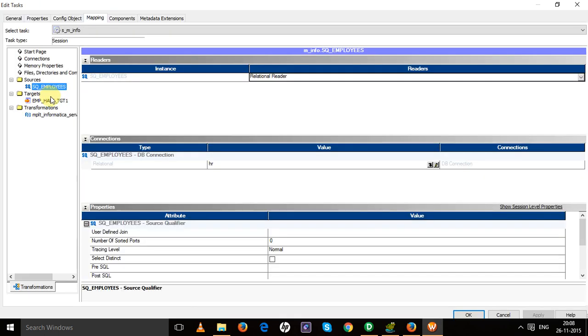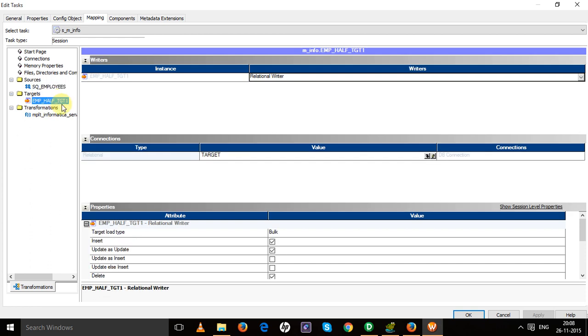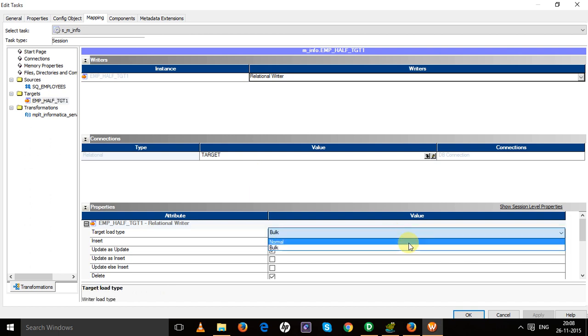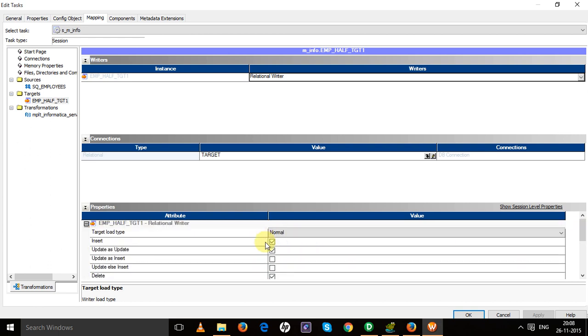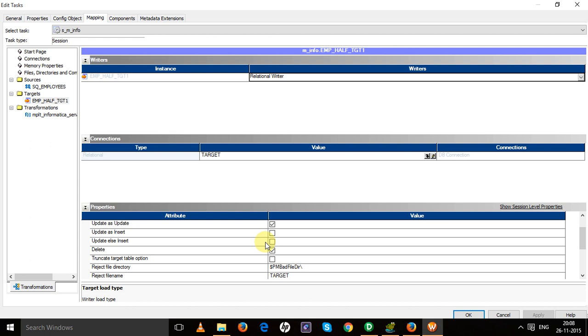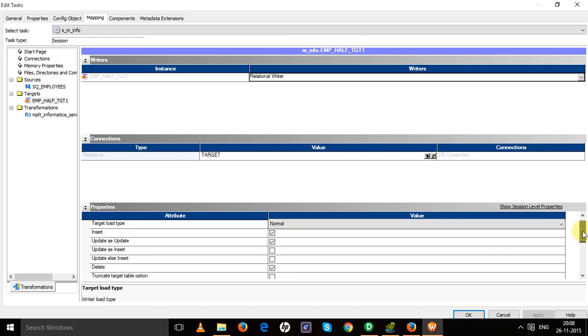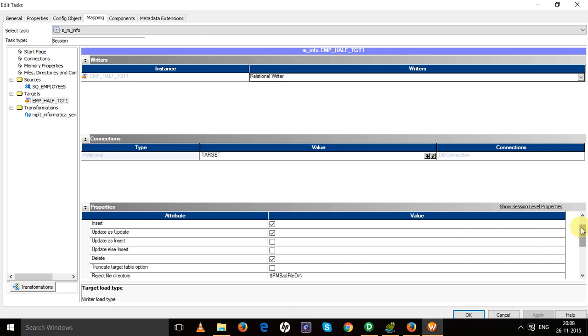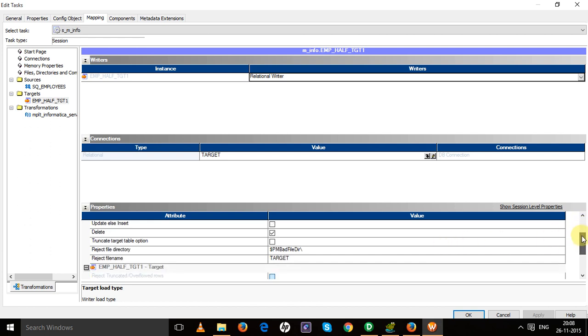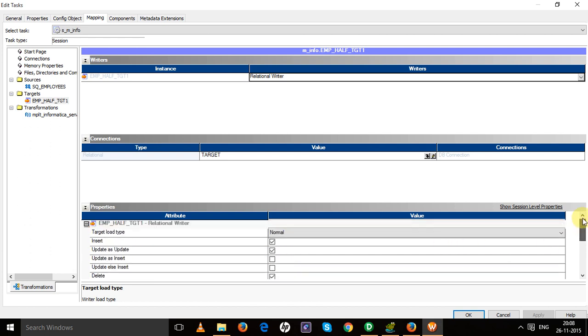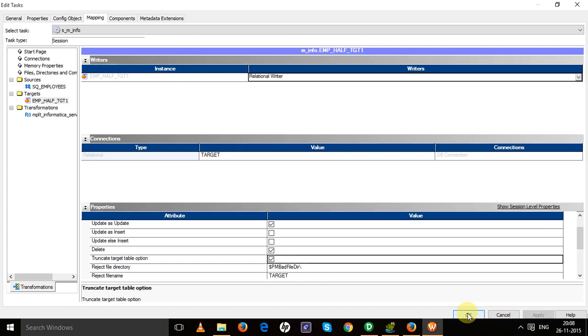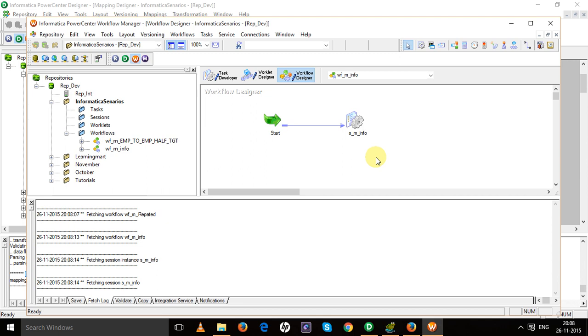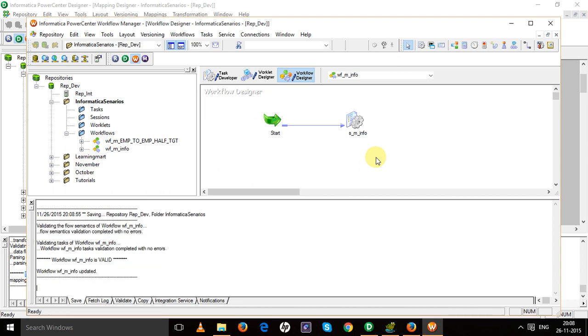Go to the workflow manager. Check the input and output source connections, that is source and target connection values. Select normal if the target contains primary key. Save it.